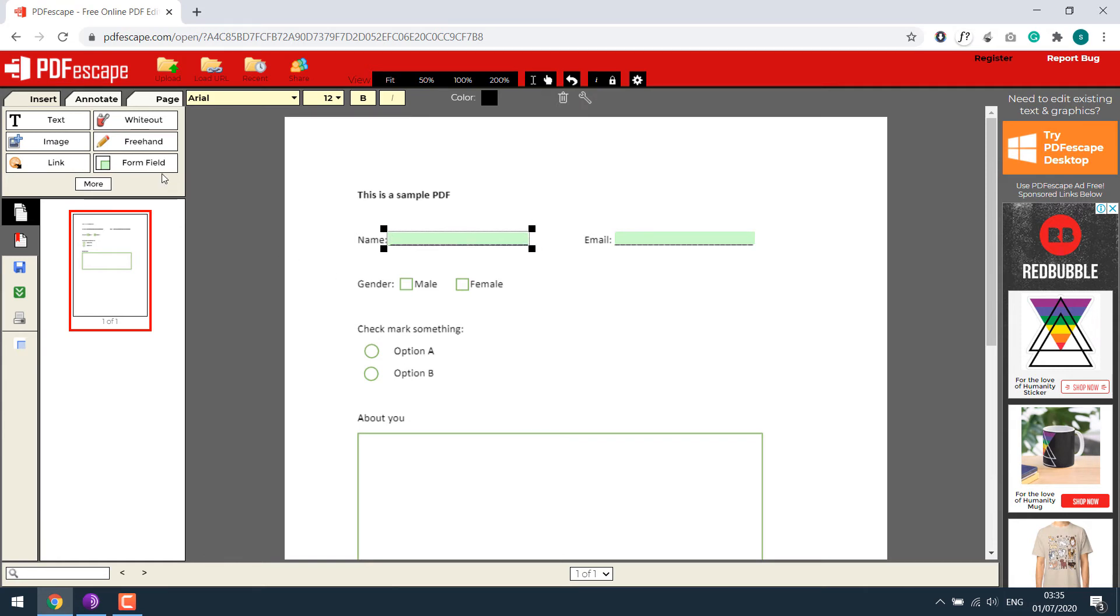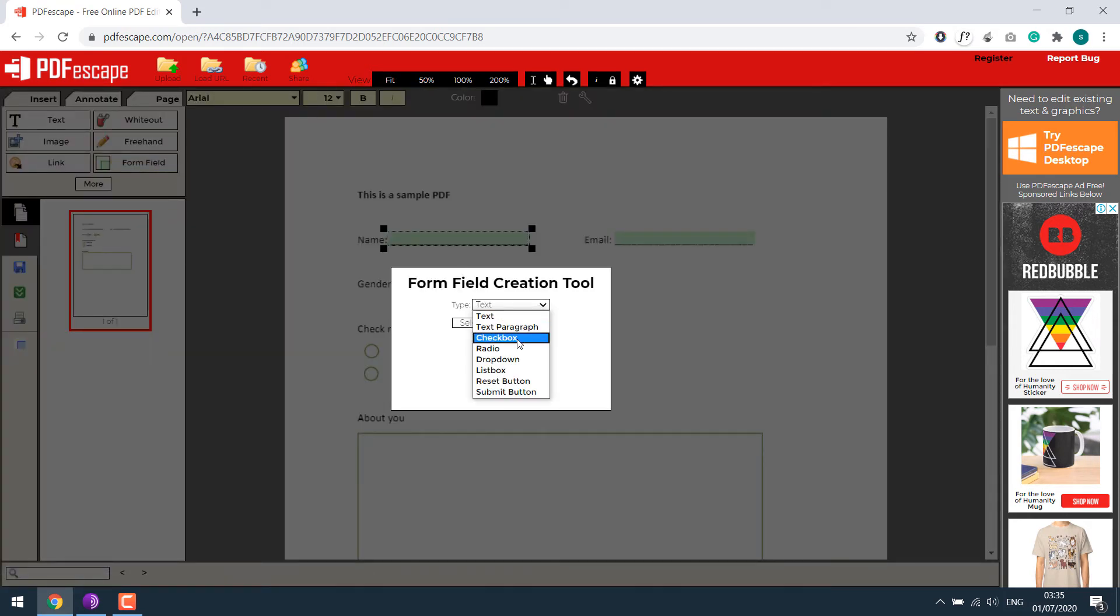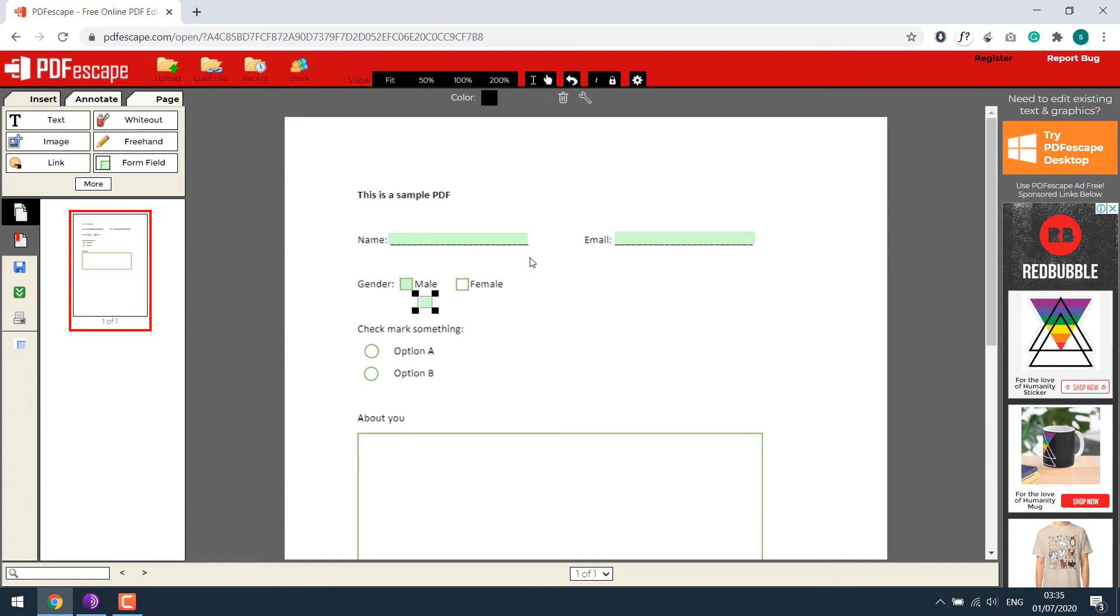Again, go to form field and let's choose checkbox. Select, so now let's make it here for male, and duplicate it for female and drag it accordingly.